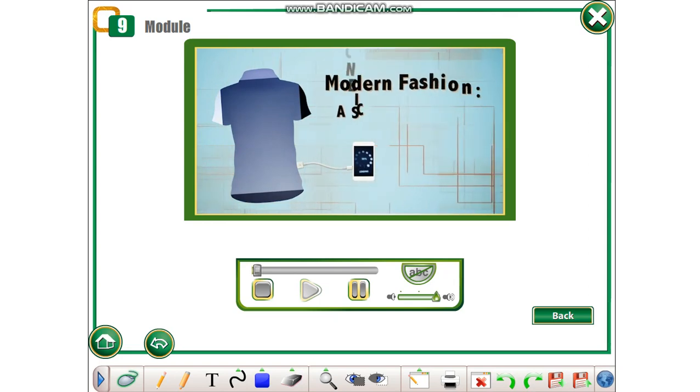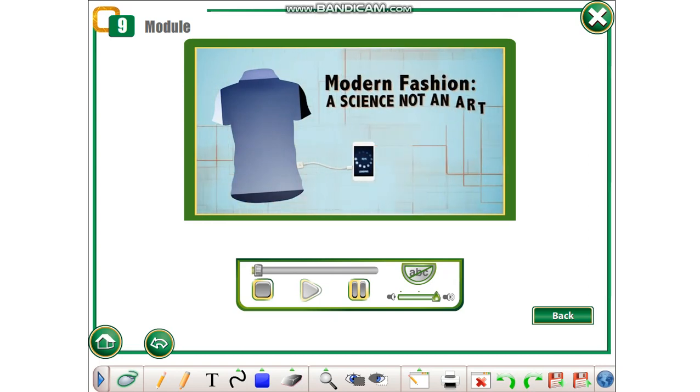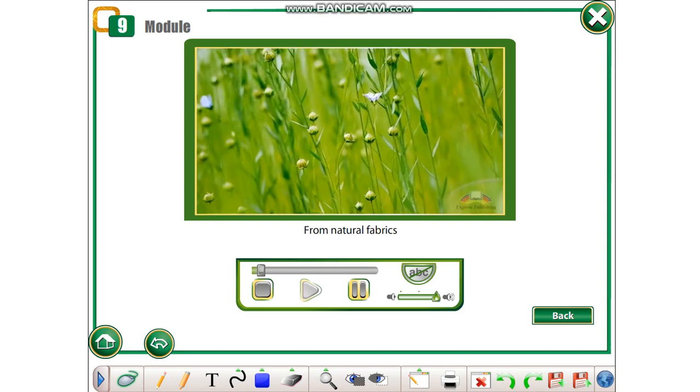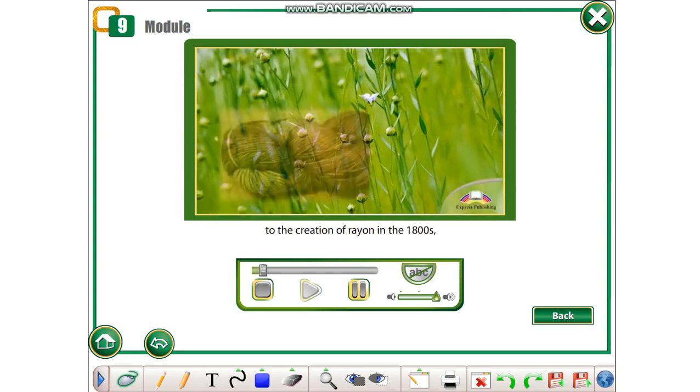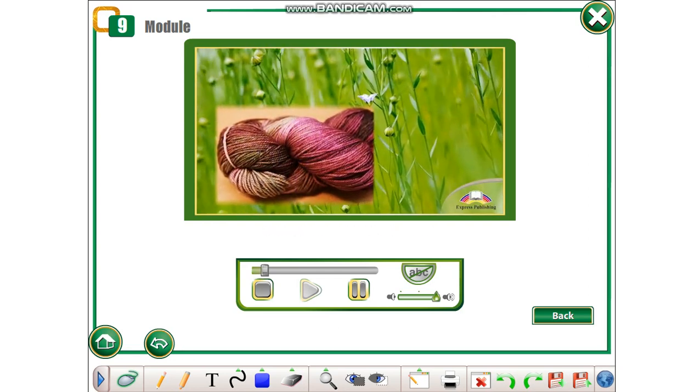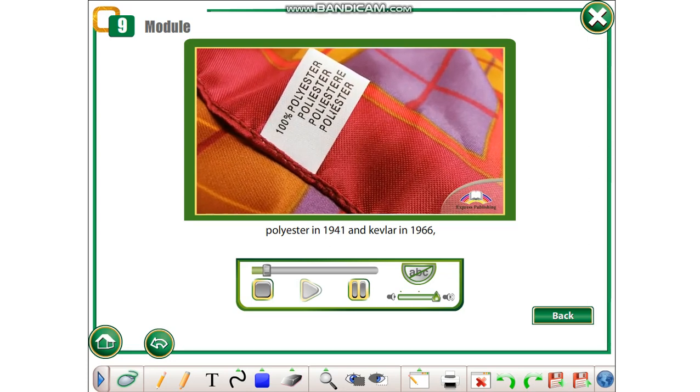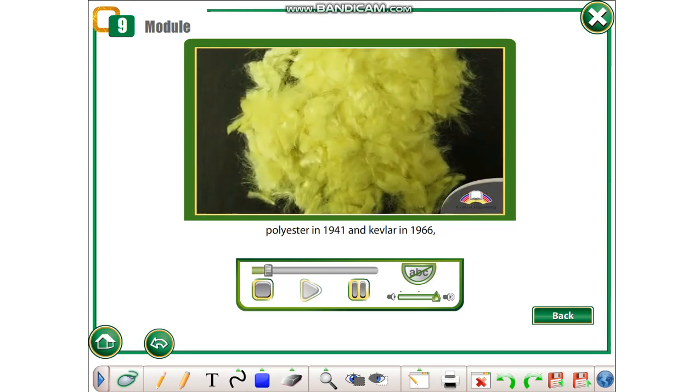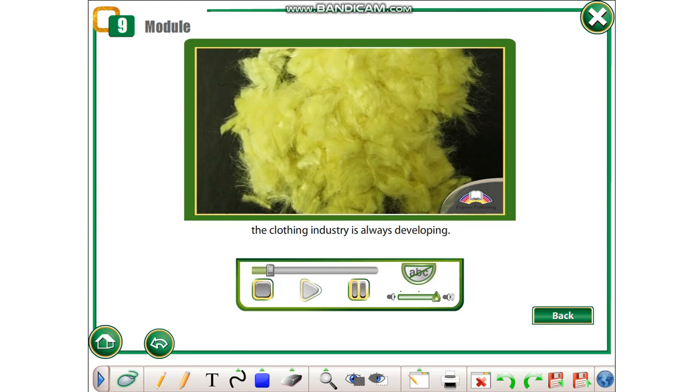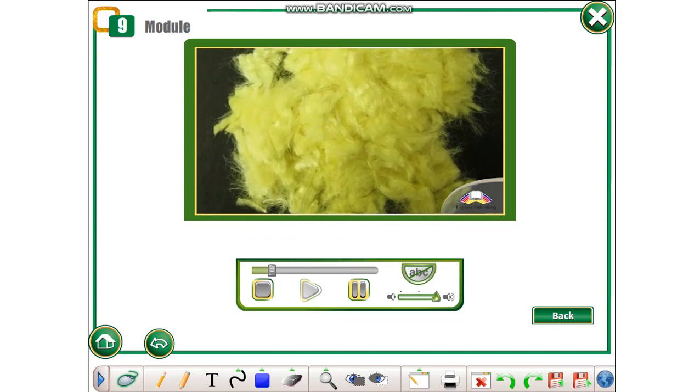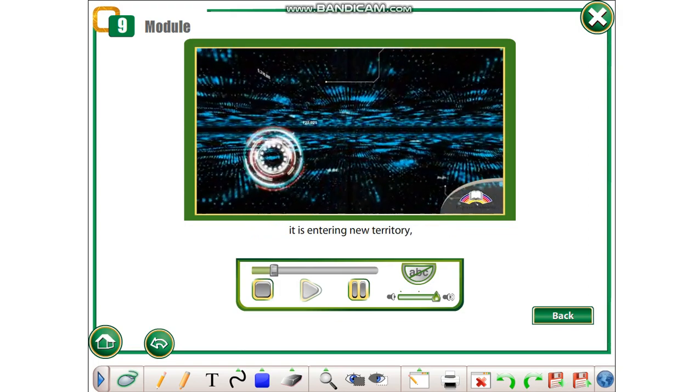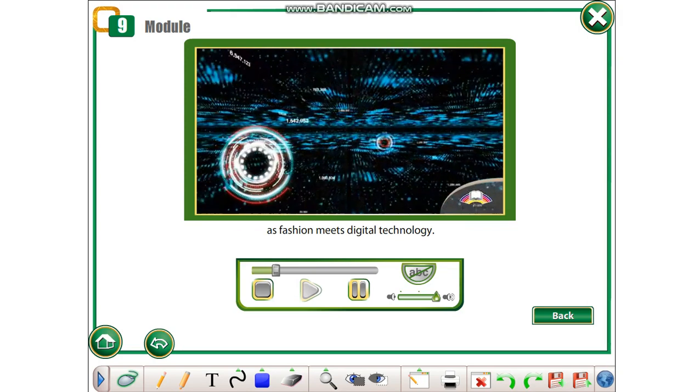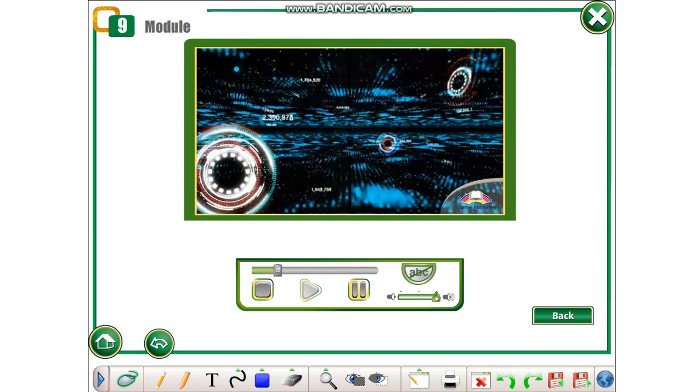Modern fashion: a science, not an art. From natural fabrics to the creation of rayon in the 1800s, polyester in 1941, and kevlar in 1966, the clothing industry is always developing. In the 21st century, it is entering new territory as fashion meets digital technology.